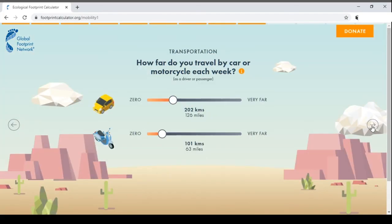The orange highlighted bar at the top tells us how many questions we have completed and how many remain to answer.